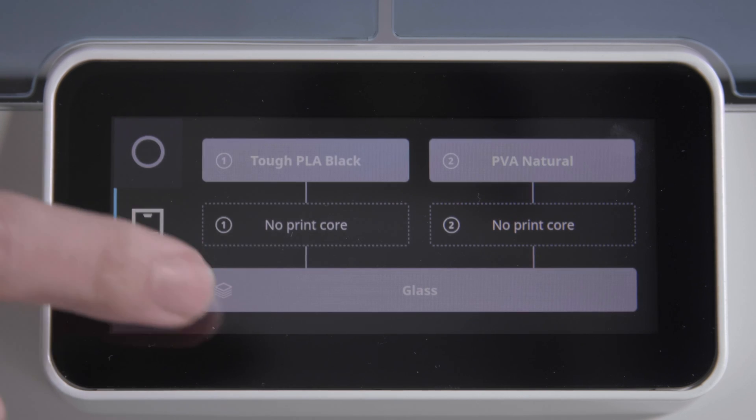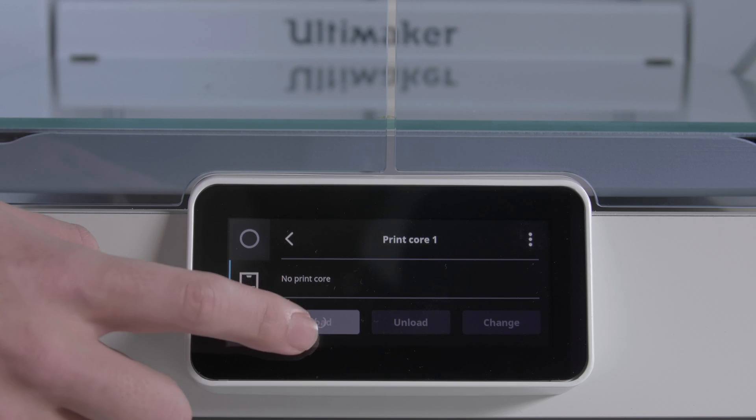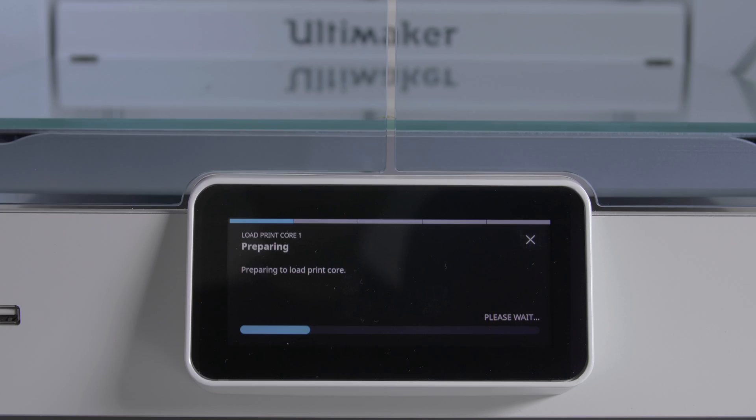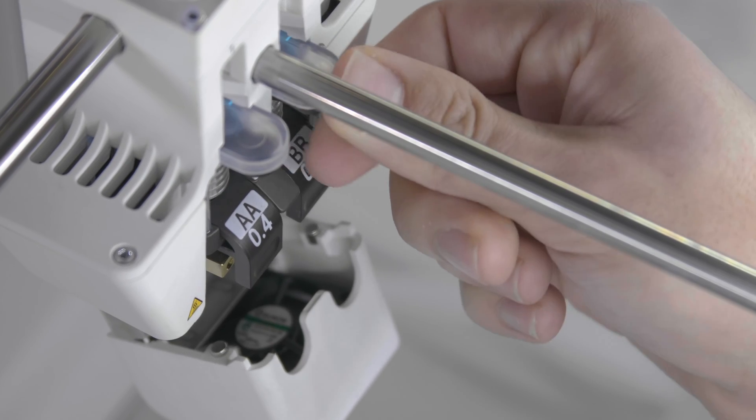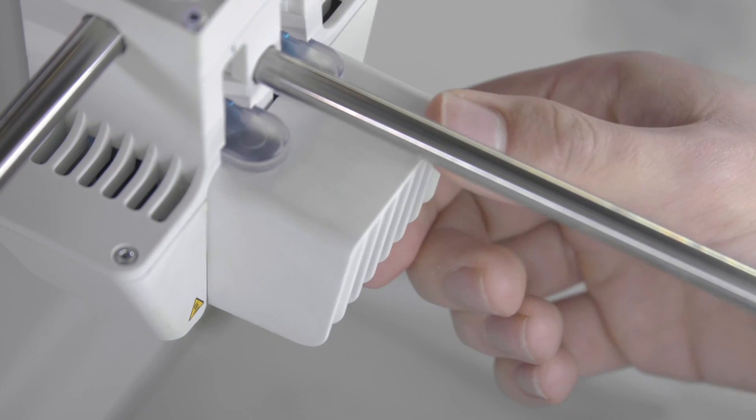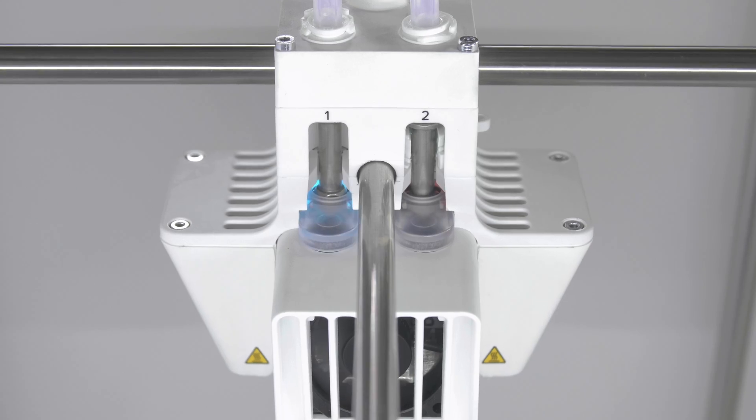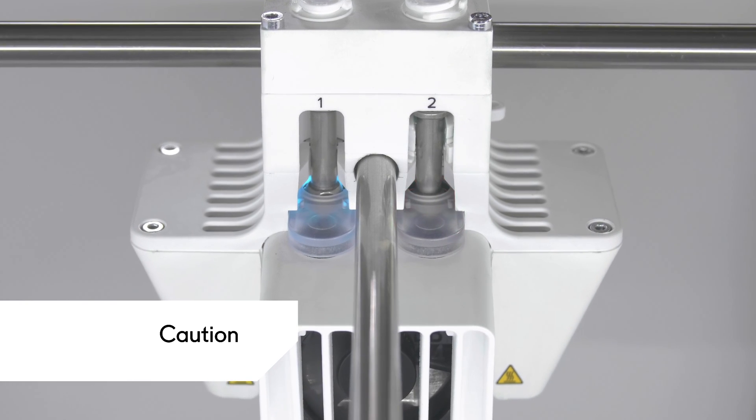Next, align the position of the cover. Go to the configuration menu to load both print cores. Always be sure to wait for both print cores to cool down before proceeding.